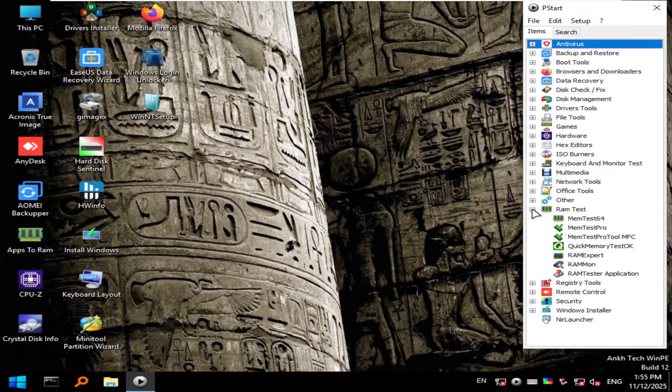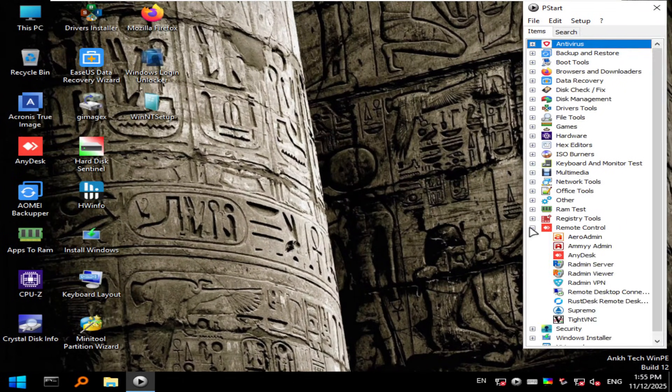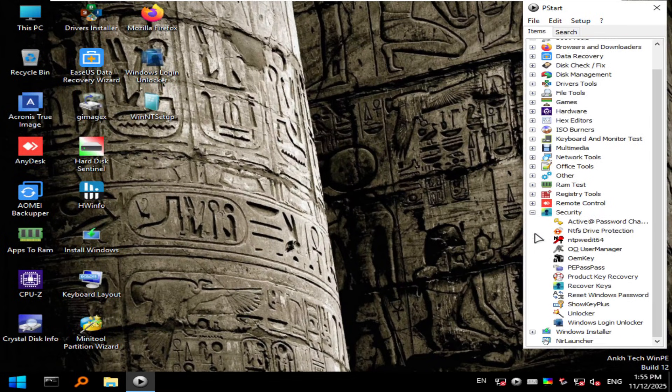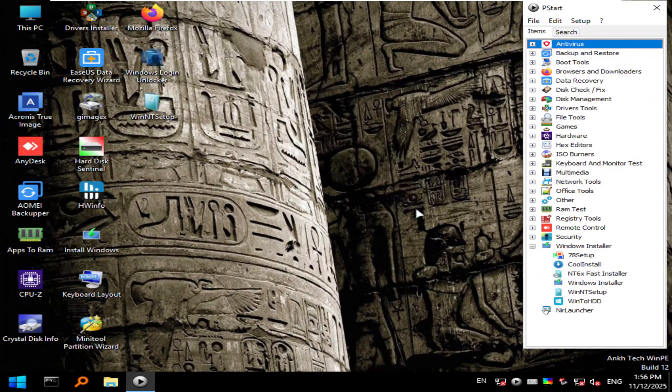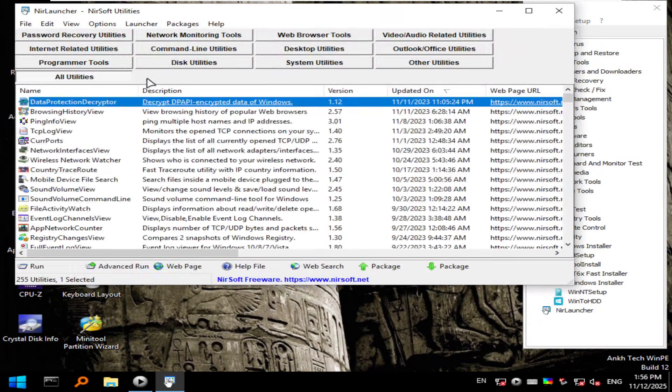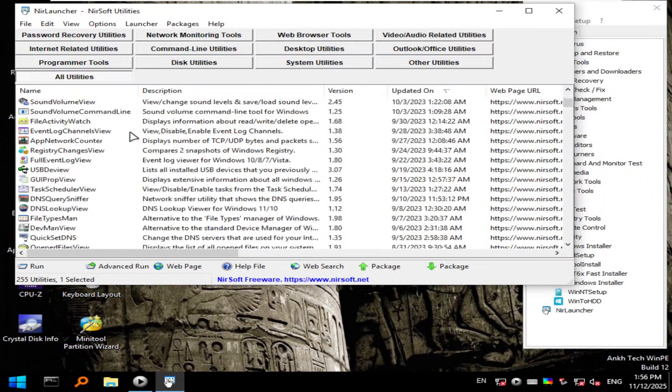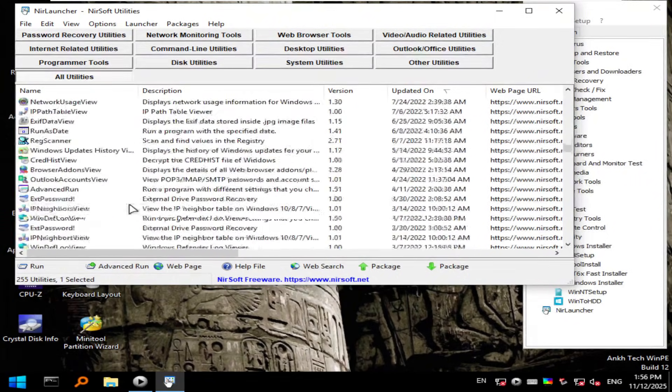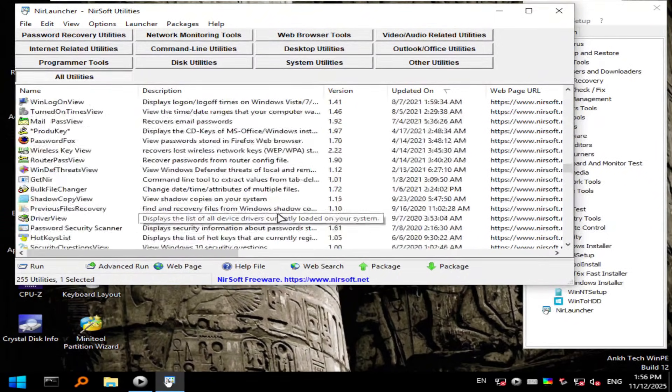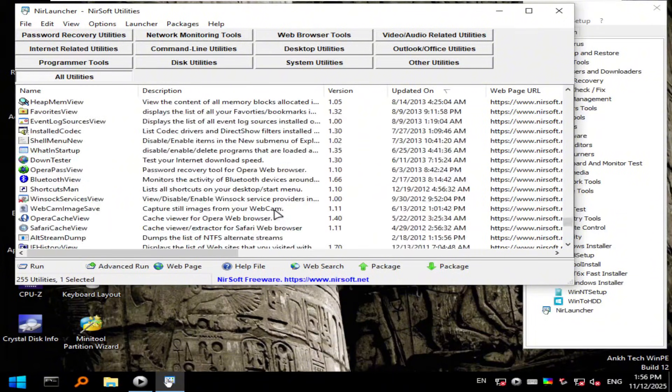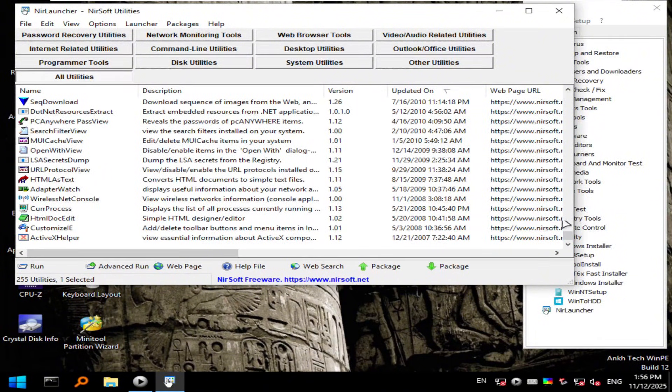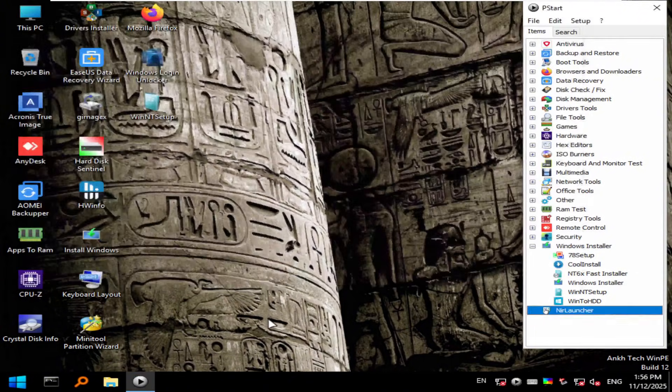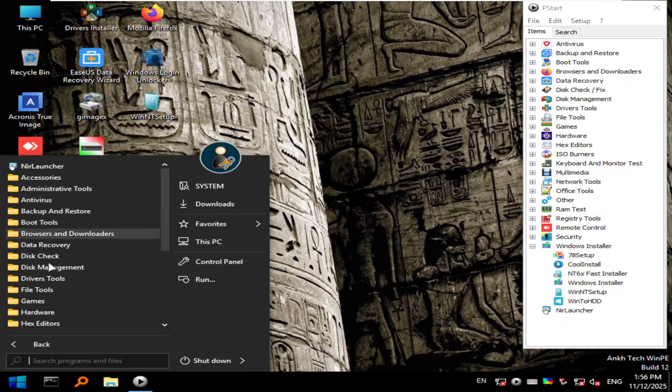What makes OncTech stand out is polish. The interface feels professional, the tools are organized perfectly, and performance is buttery smooth. Whether you're recovering data or reviving a dead Windows install, it just works. Every time. That reliability is why it's my number one WinPE environment.